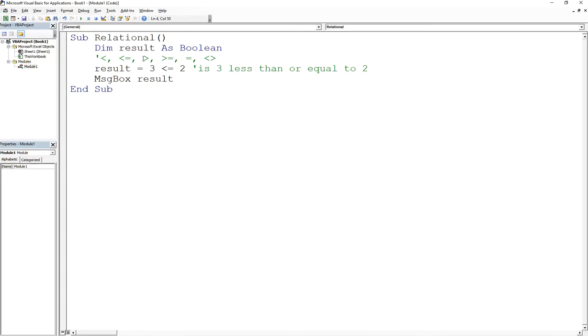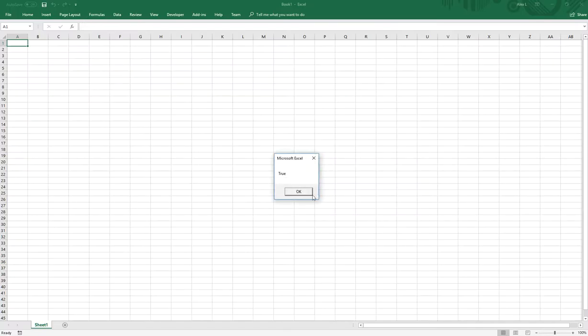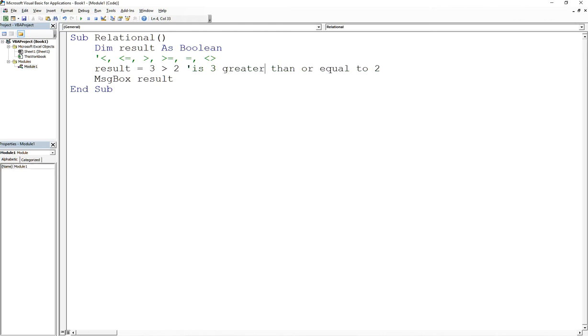You can also do the same thing with the greater than sign and the greater than or equal. If I put the greater than sign, then this will return true because we're asking the question, is 3 greater than 2? Greater than or equal, same question. It will say greater than or equal to 2.